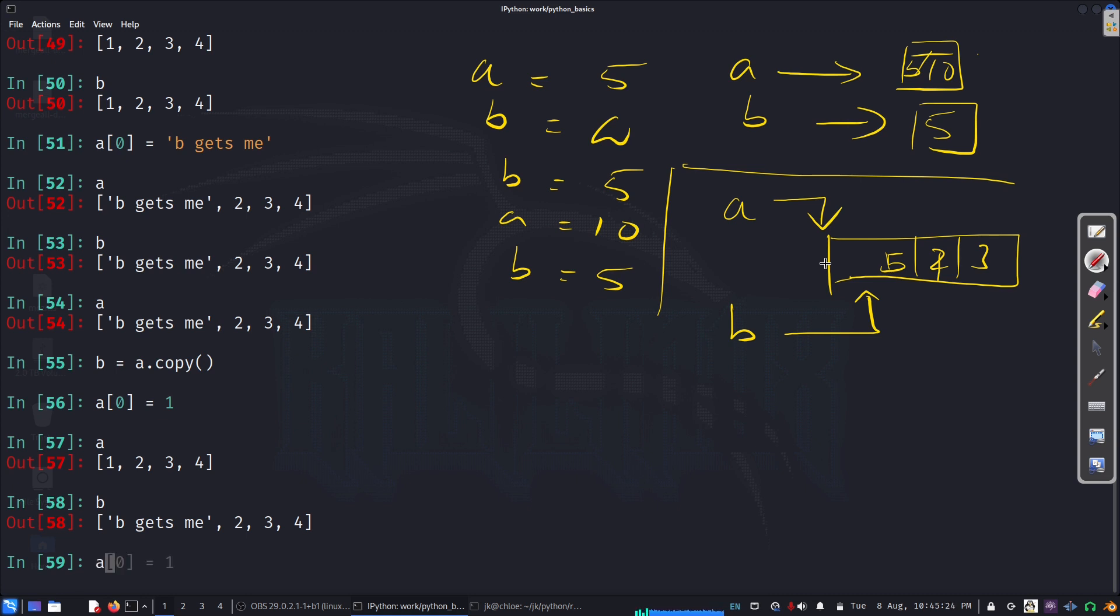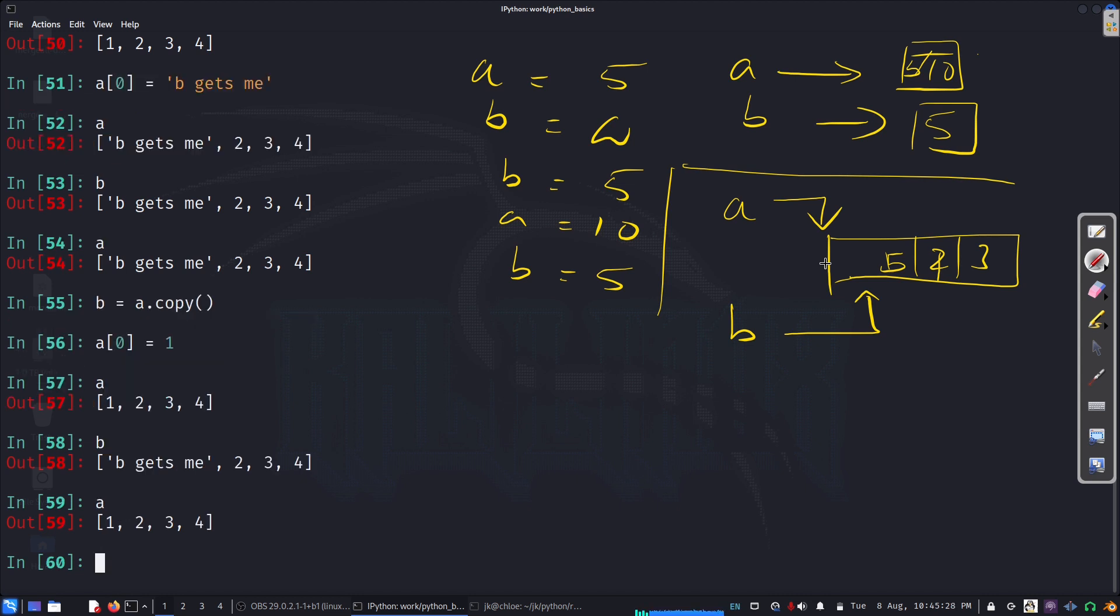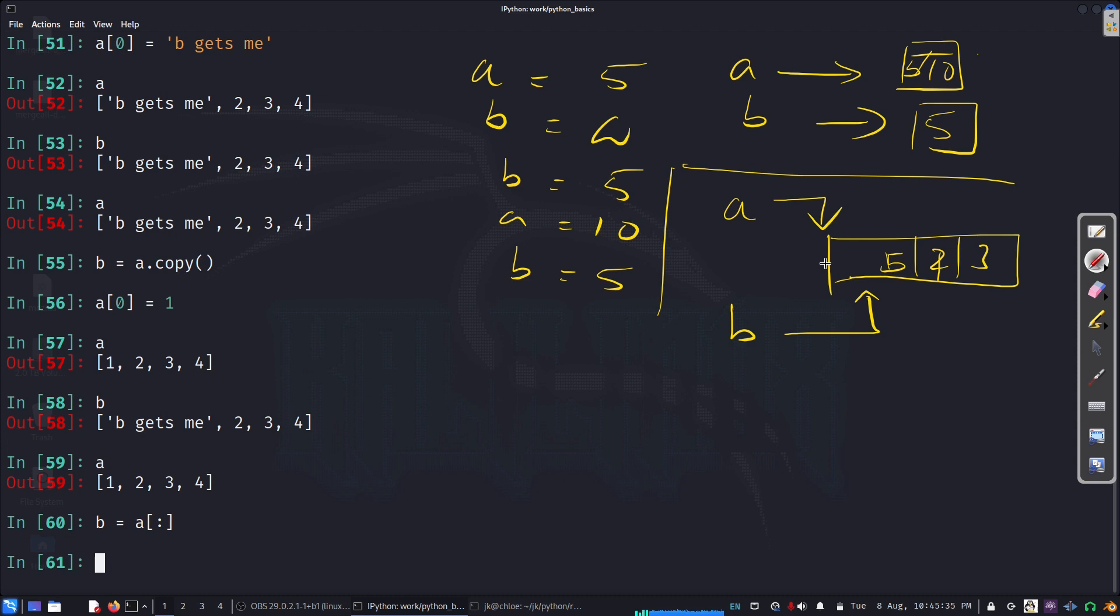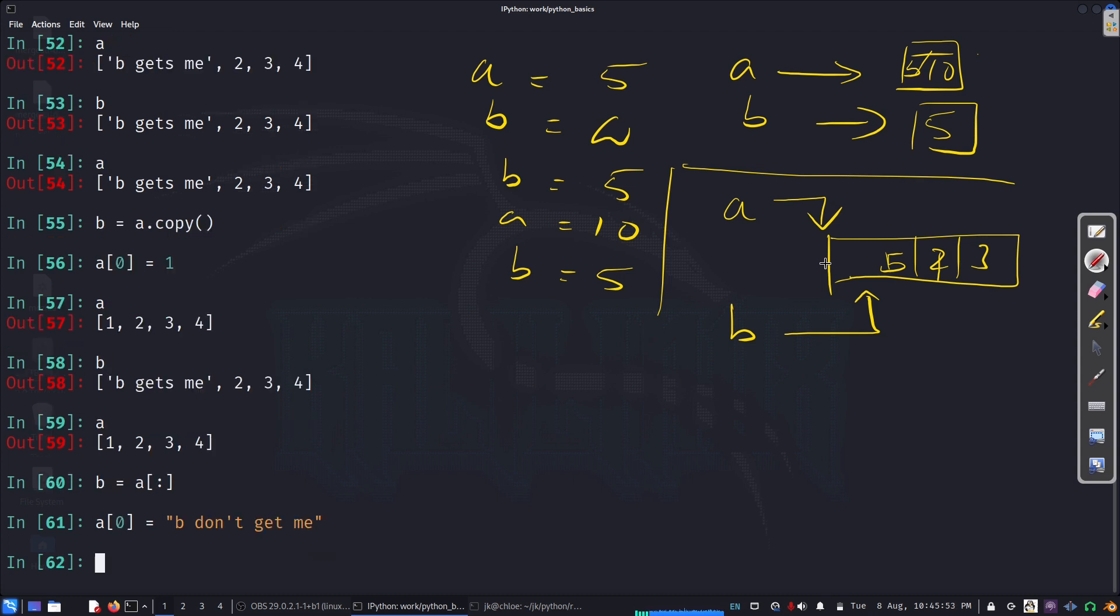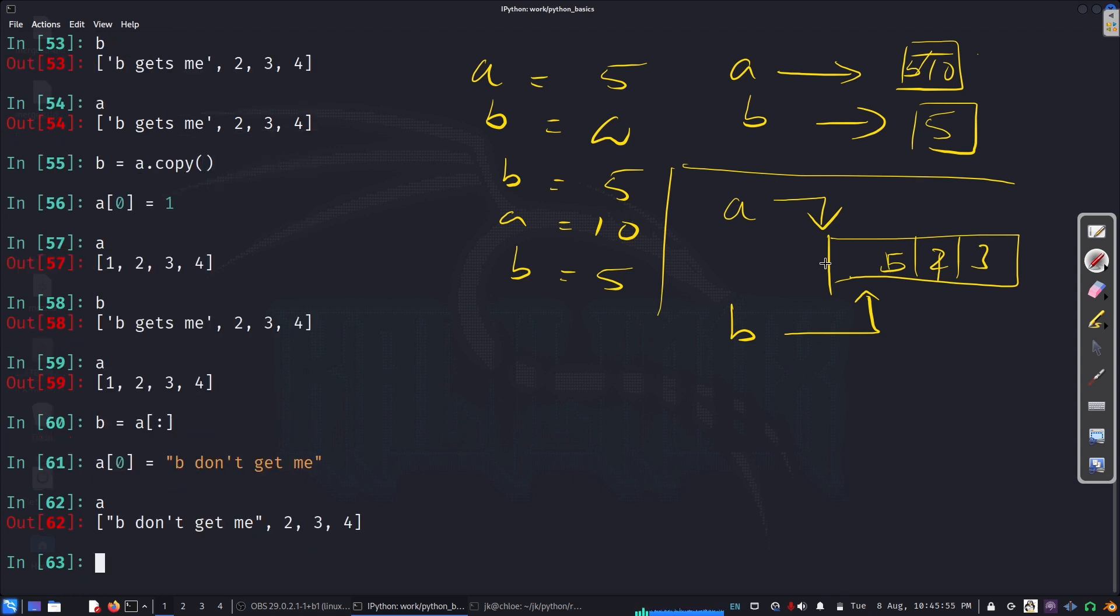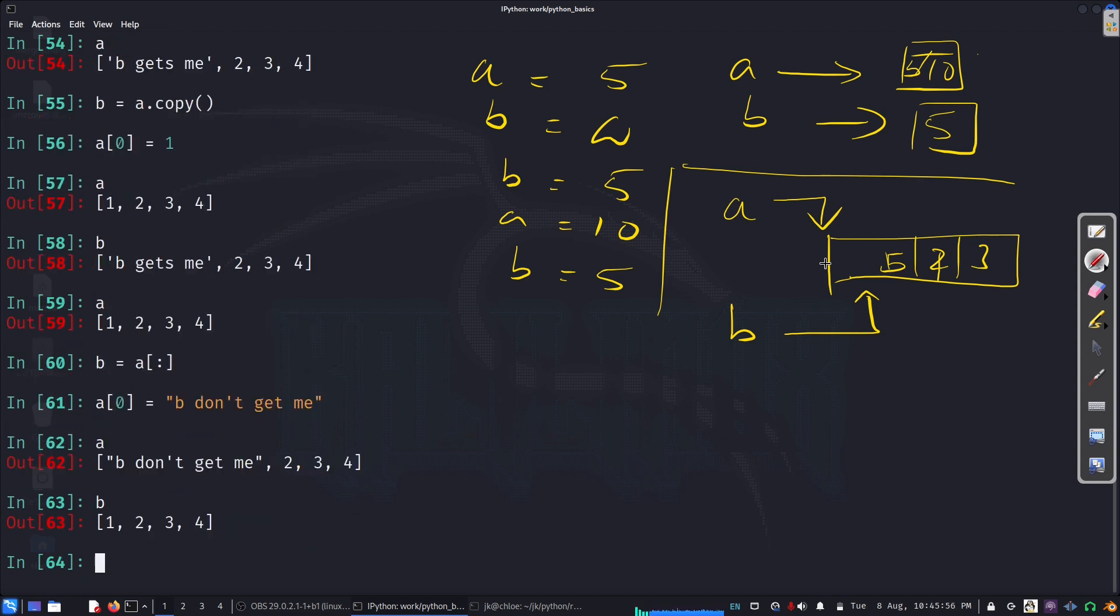And I can also do, for example, a. I can say a is this. I'm going to say b equal to a, I can index it, you know, full index. And now, if I change a[0] equal to... So, if I do that, now, if I look at a, a is this. b, b don't get that, right? So, we can do like that - we can use this as a copy, rather than just b equal to a.